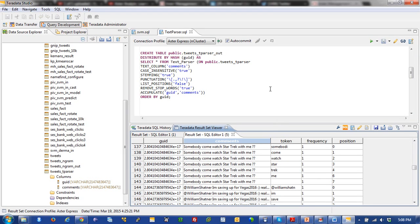So I hope you enjoyed text parser. It's a fairly simple Aster analytic to run, but it's very powerful and very fast. So hope you enjoyed it. Have a happy, happy day. Bye.